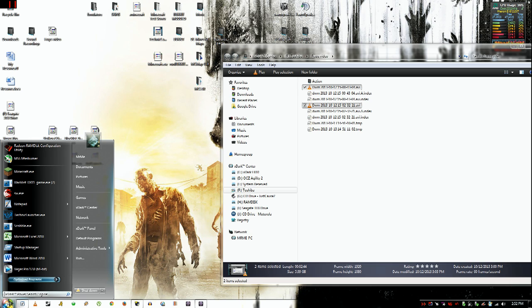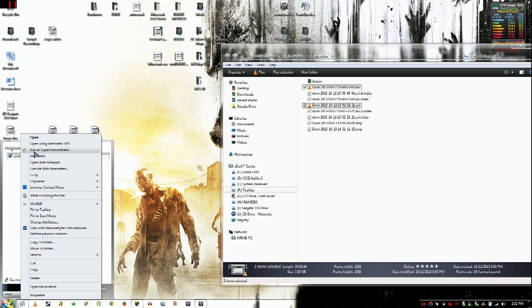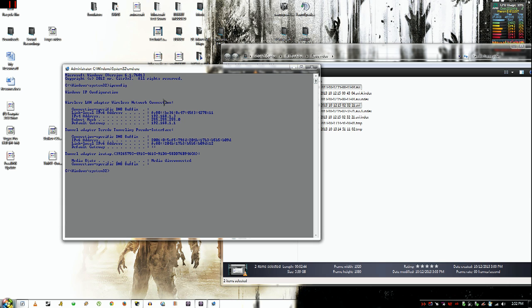You just want to type in CMD, right click run as administrator. I don't understand it myself but it works correctly.